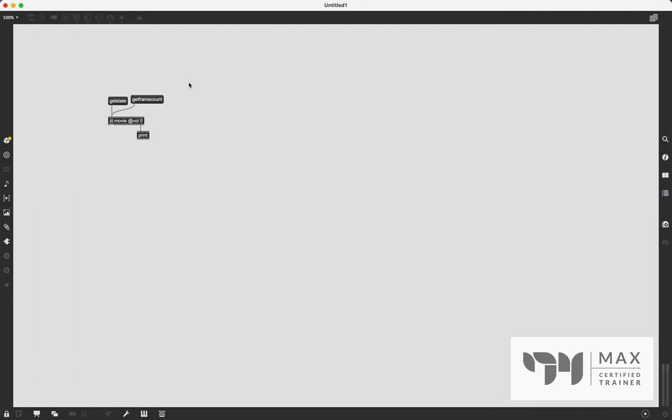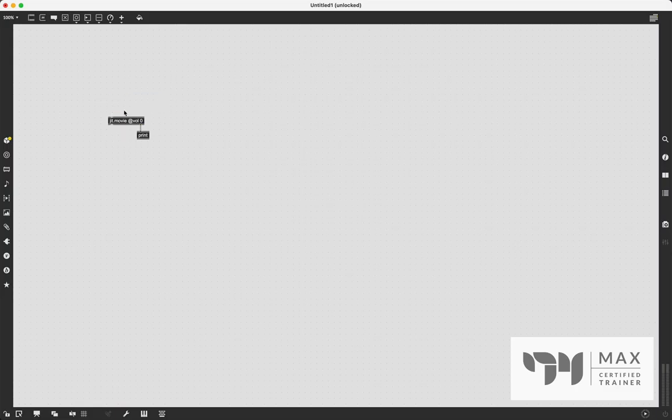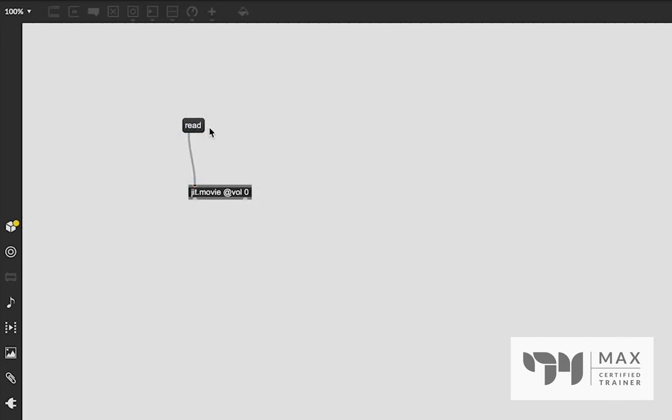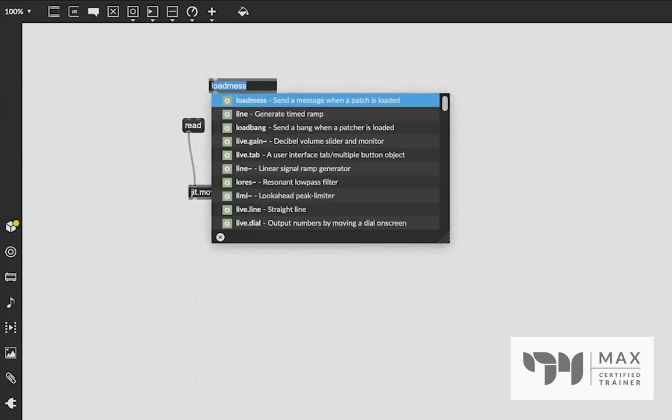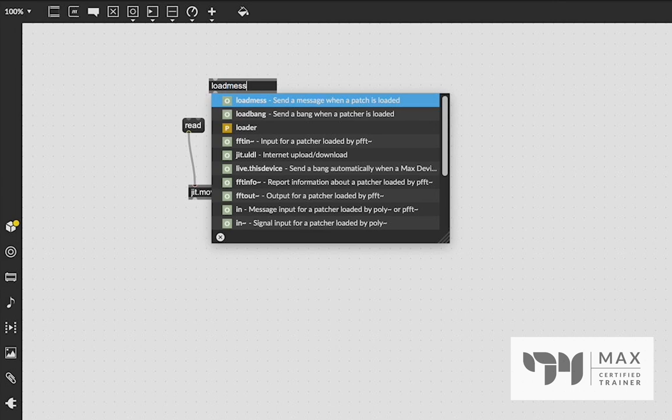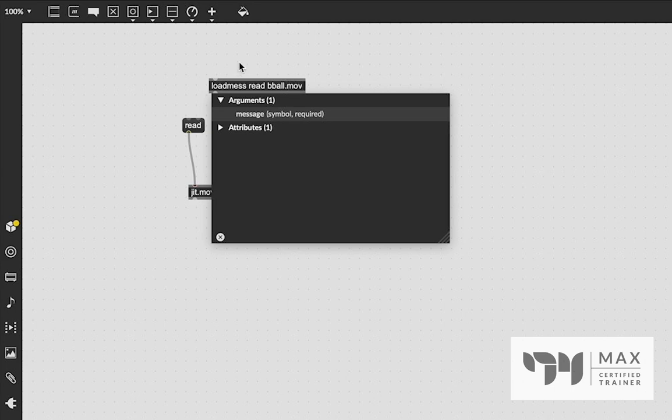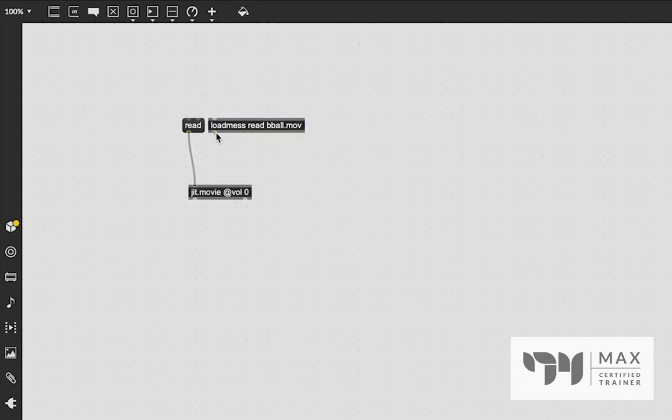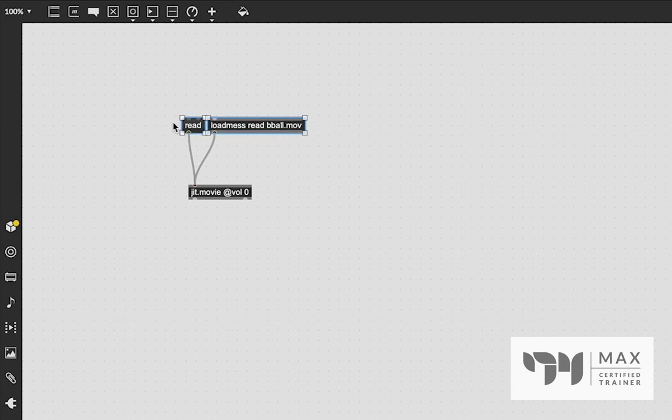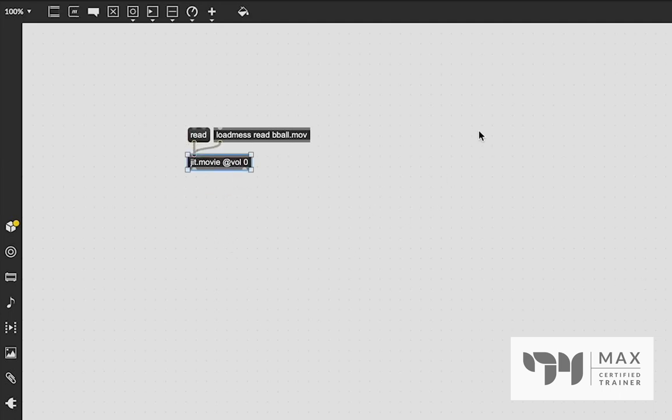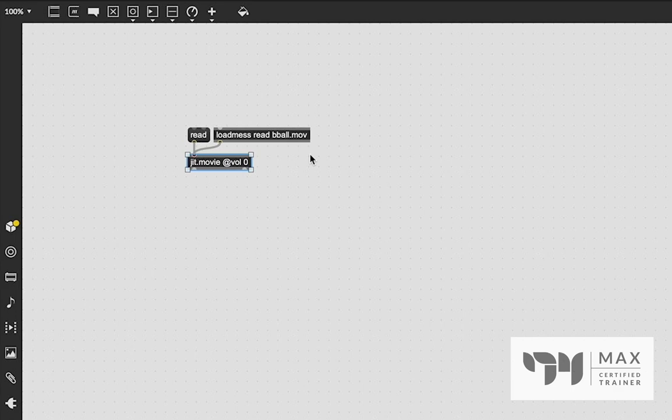Since we're going to be using the jit.movie object, we need to read a movie into the object. So to do that, we're just going to create the message read, patch that in there, lock the patch and click it. And you would load in whatever movie file you want. I'm actually also going to create this object called loadmess, which will load a message upon opening this patch for the first time. And we're going to send the same read message, but we're going to say bball.mov, which is a built in video file in Max that it's just for the sake of using this tutorial is going to be a little bit easier to show things with. So I'm going to double click that object with the locked patch. And now that is loaded into this jit.movie. And you can do the same thing if you'd like.